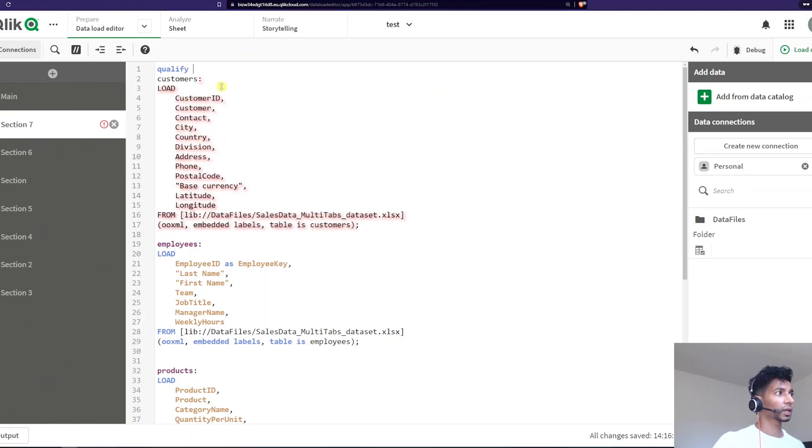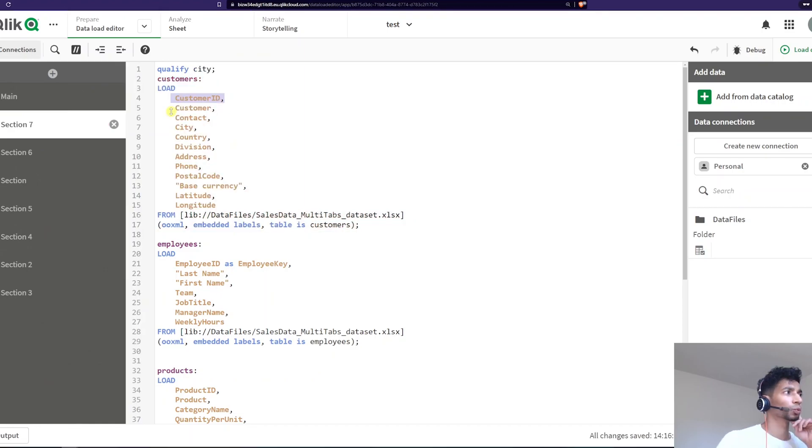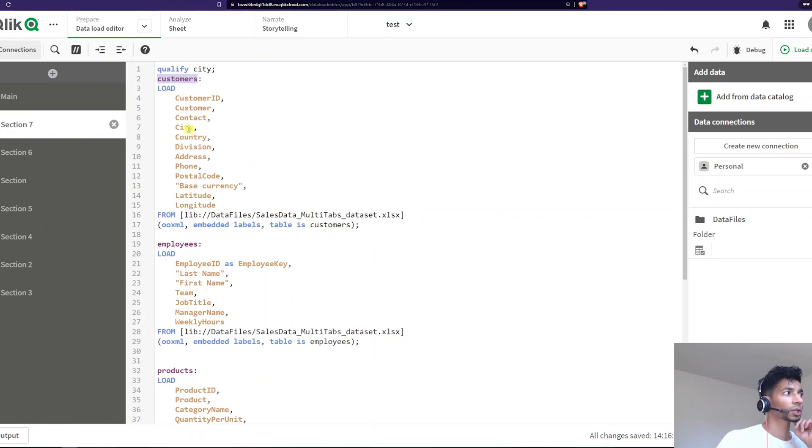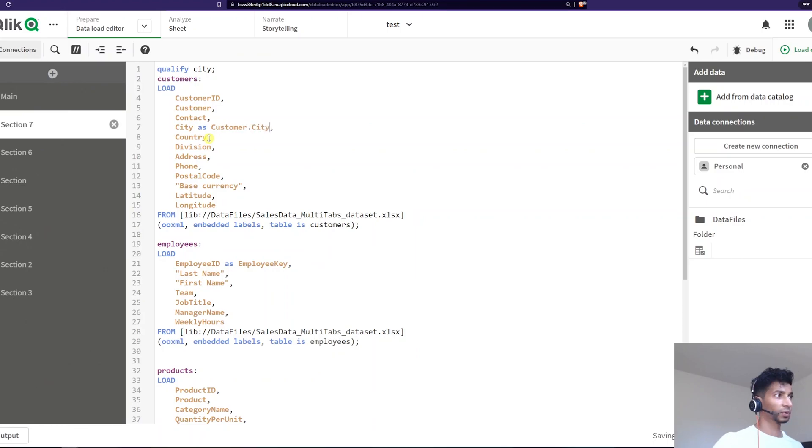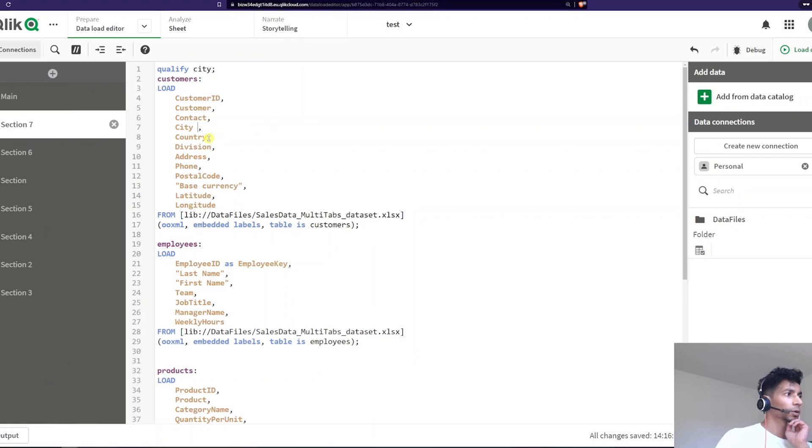You could write the name of the field that you want qualified. So I could say qualify the name city. Essentially, it's going to add a prefix called customers because that's my table name to the field called city. So over here, it's going to be essentially as customers.city, but without me having to do this because qualify does that automatically. Pretty cool, right?